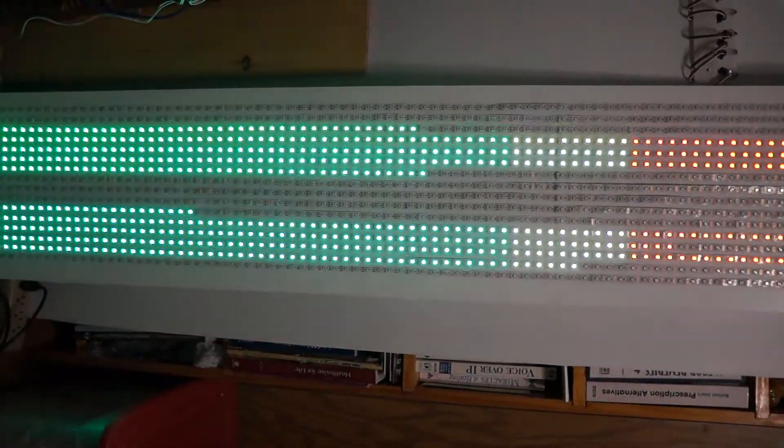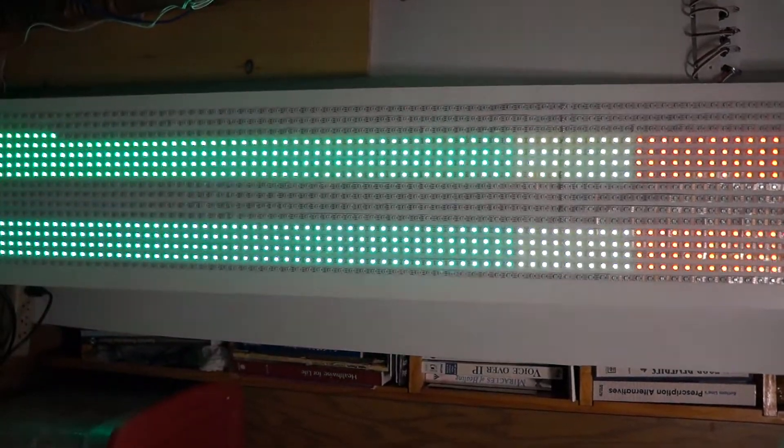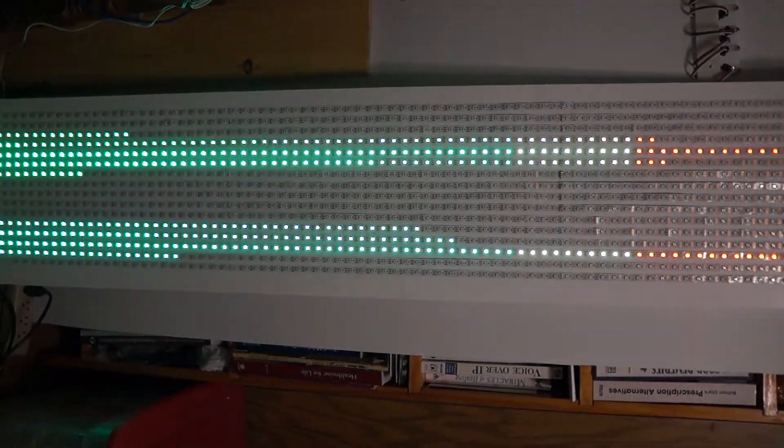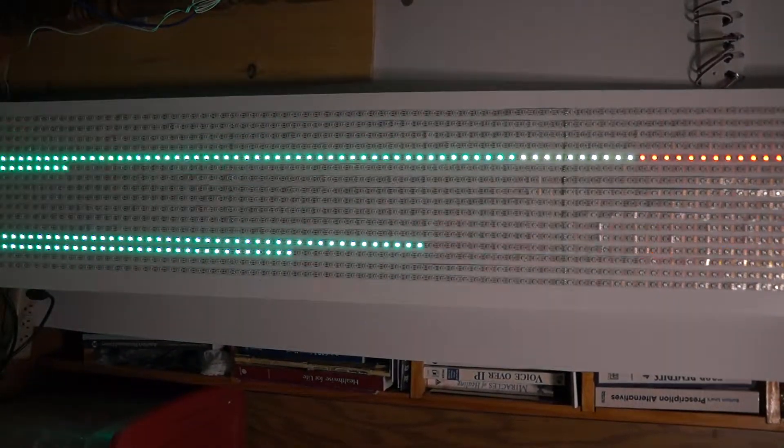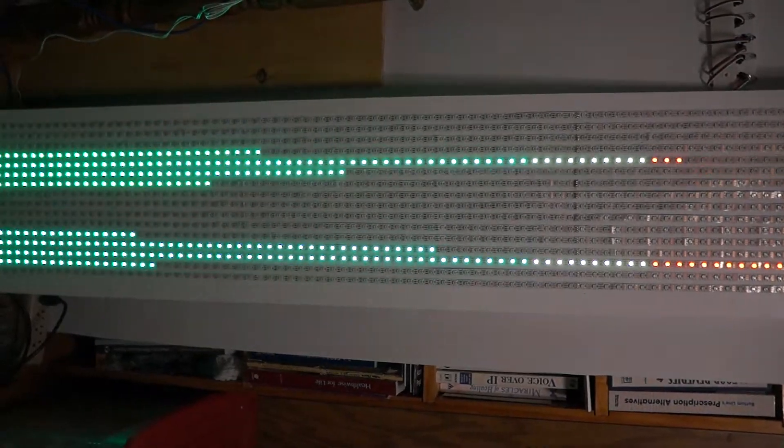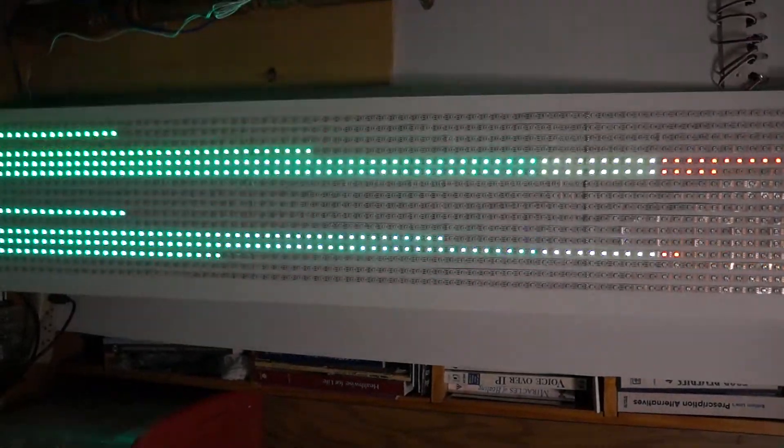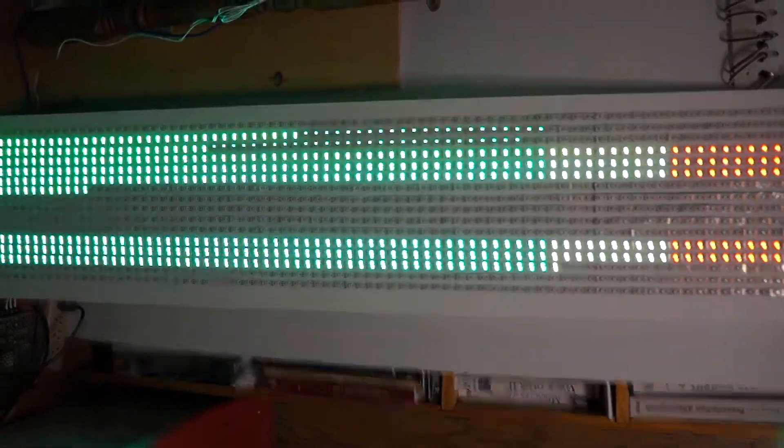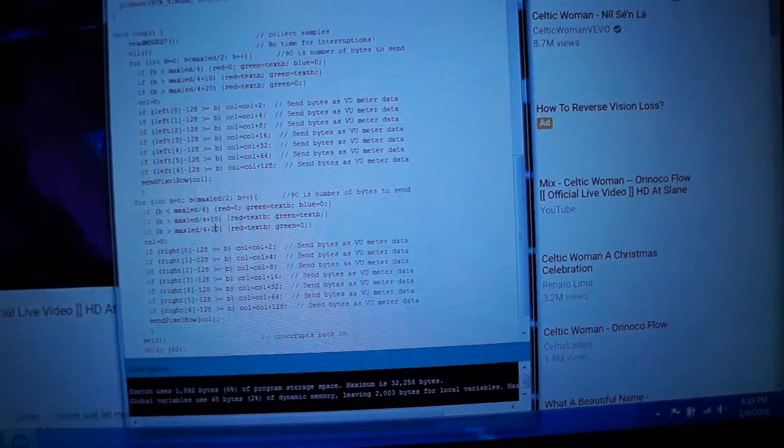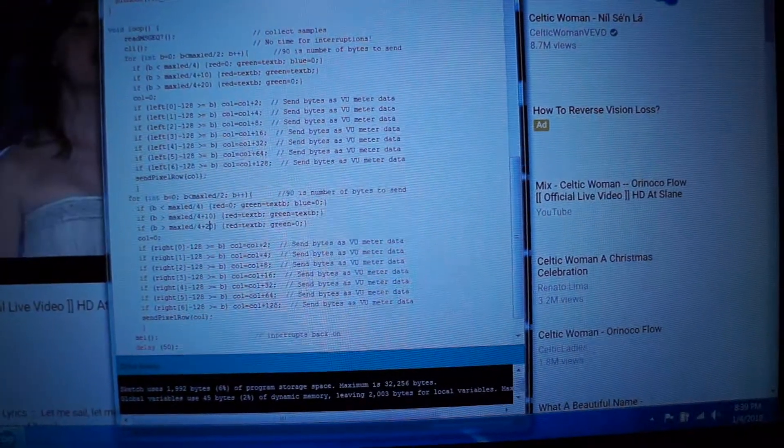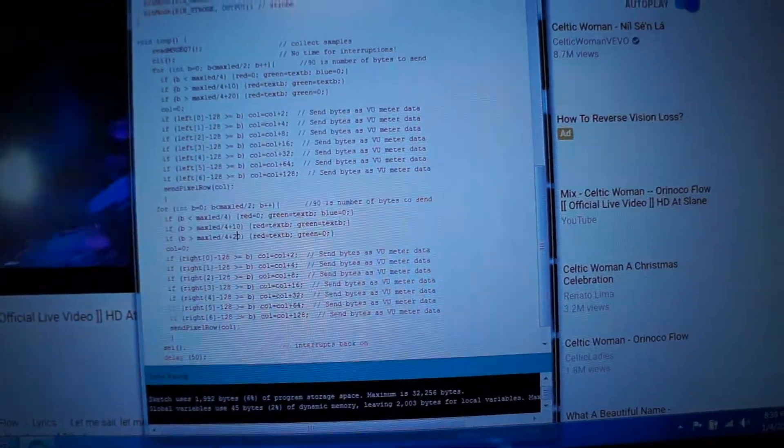And of course you probably want to see the code. So I'll bring that up. Here's the code for setting the data out.